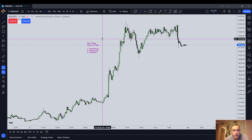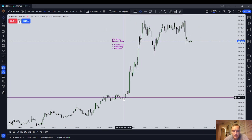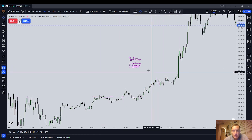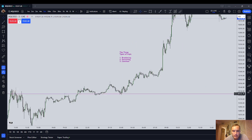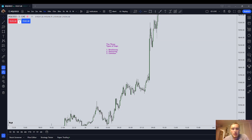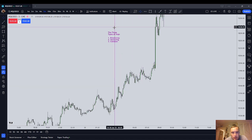The breakaway gap is a gap that is formed at the start of a move. It initiates the move, and along with the measuring gap, it's one of the two types of gaps that should remain open. When you watch one of my live trading videos and wonder what I mean by staying open — it means that price does not curl back and re-deliver it.